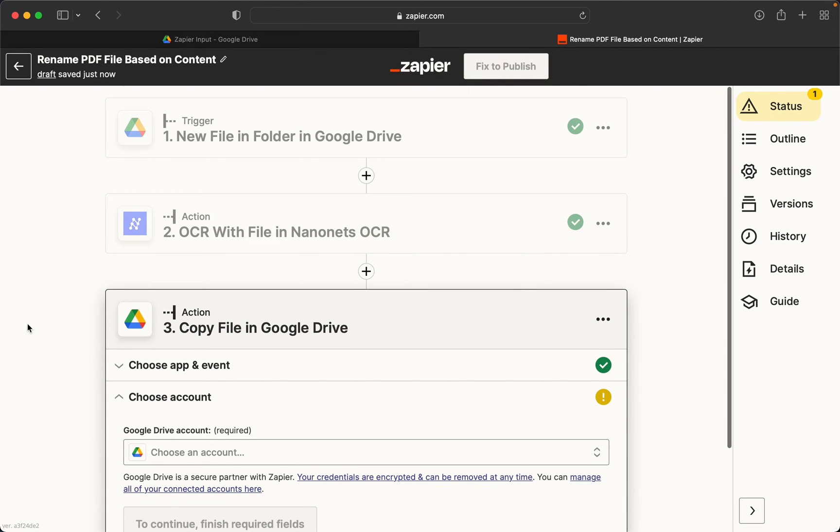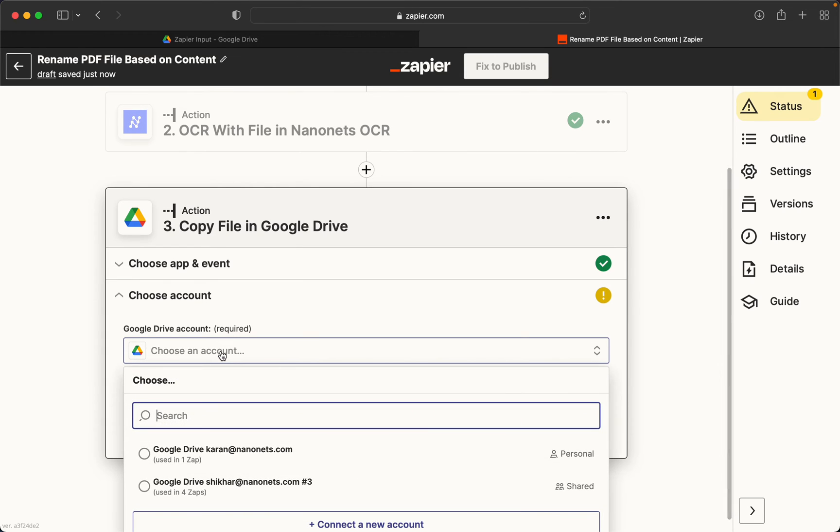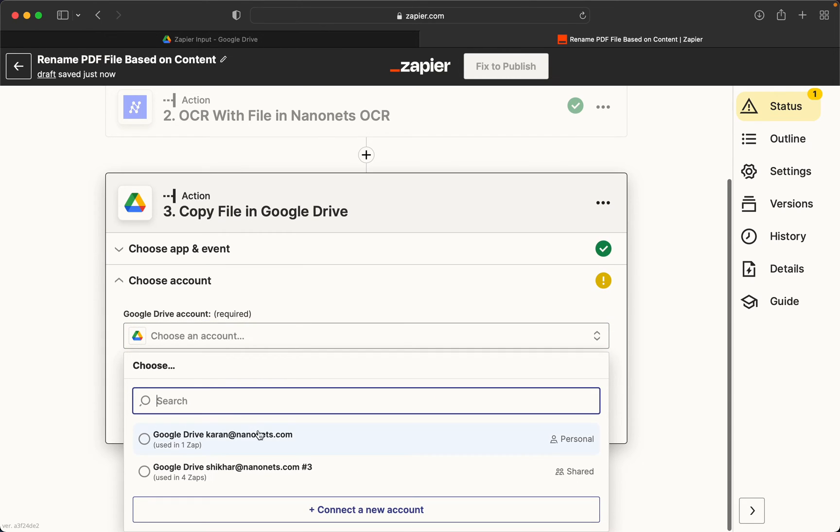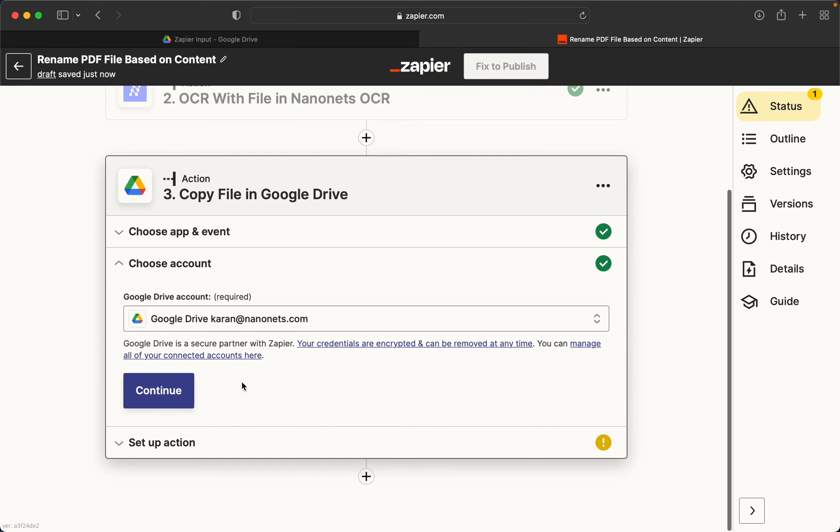So let's continue and start the third step. I'll again authenticate myself with the same Google account where Zapier output folder is located.